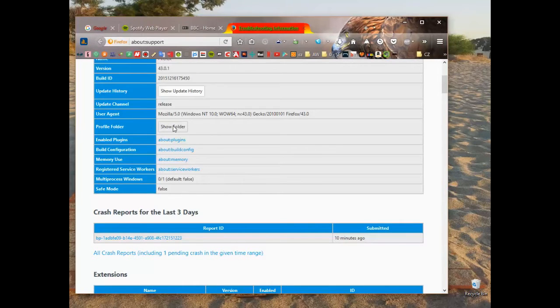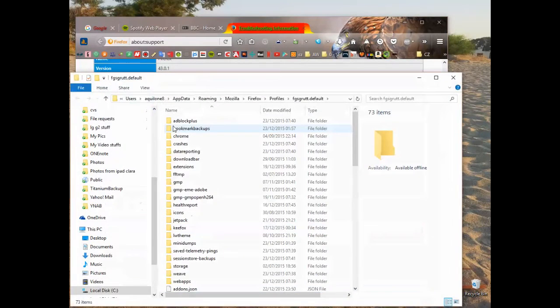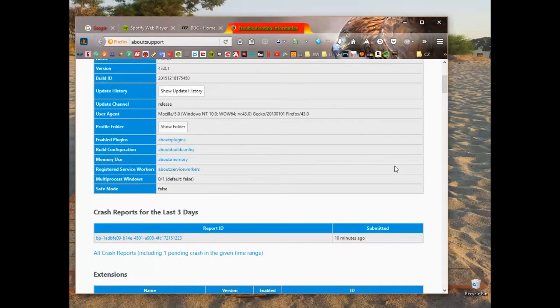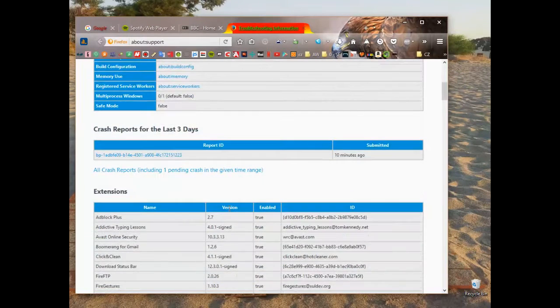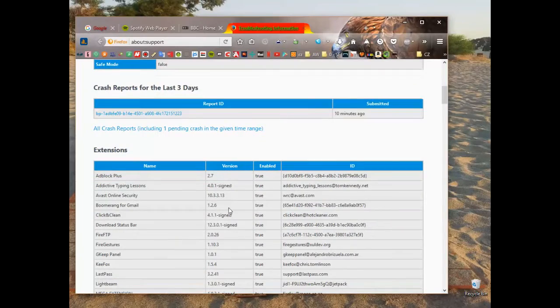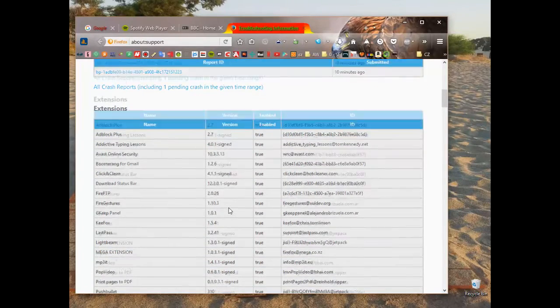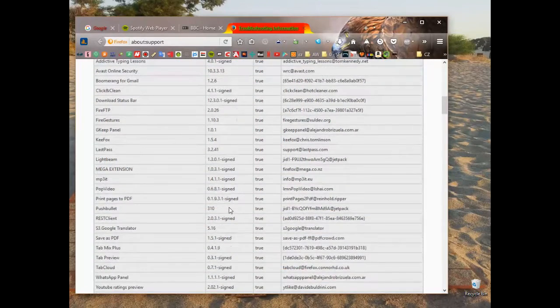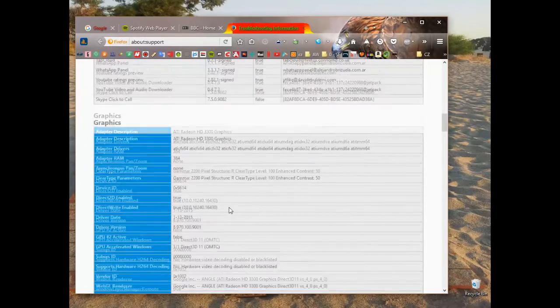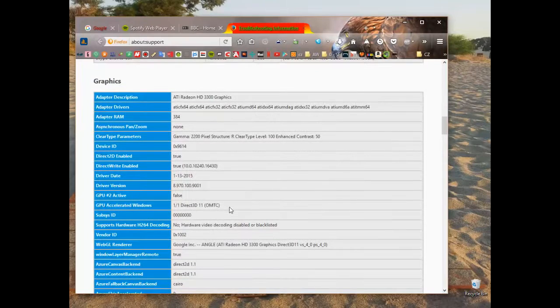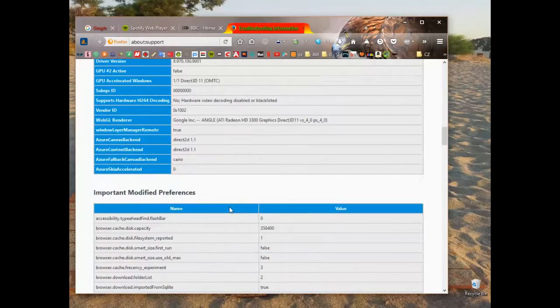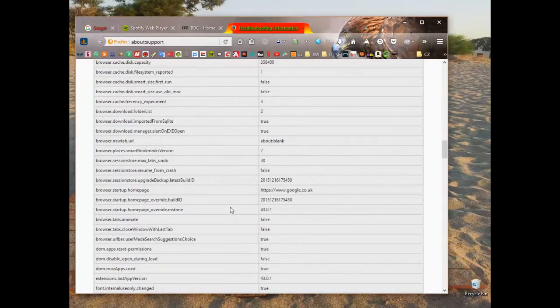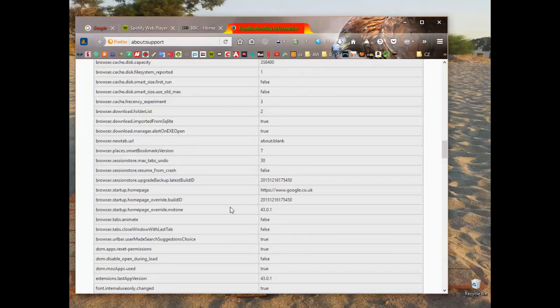It creates a folder on your desktop or wherever you want to put it with all the historical bookmarks, plugins, and add-ons that you've downloaded, so you've got them there in case you need to restore them. I've not had to do that before, so I'm not sure how you would restore it, but I'm sure it's pretty easy if you just go to Mozilla's help section.